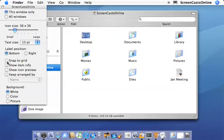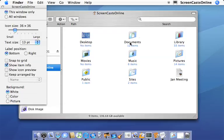You can create a grid so that the icons will actually snap to the grid. You can show the item info. So for instance, in a folder there are 12 items in that folder, two items in this folder, and no items has an empty folder. So that's a nice and handy way to get a summary.